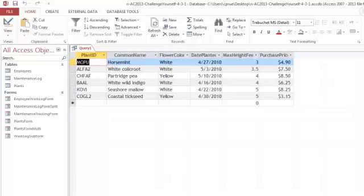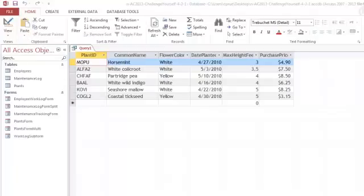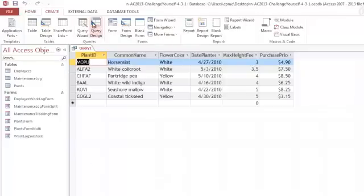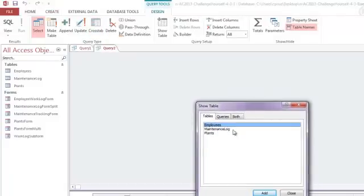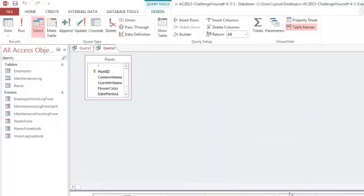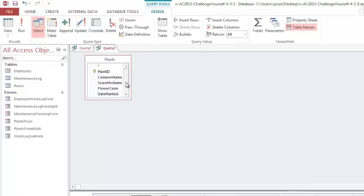Let's try one more query and this one will be used to put all of our red plants on sale. So I'm going to go to create and query design and I'm going to start a new one. Again, I'll use the plants table. And this time I'll include the common name field, flower color, and the purchase price.